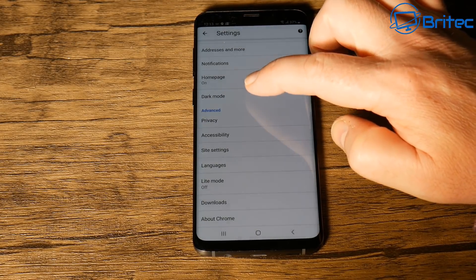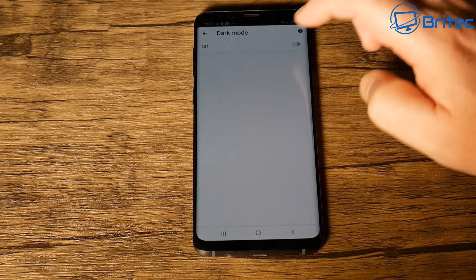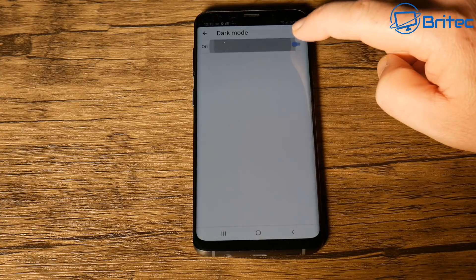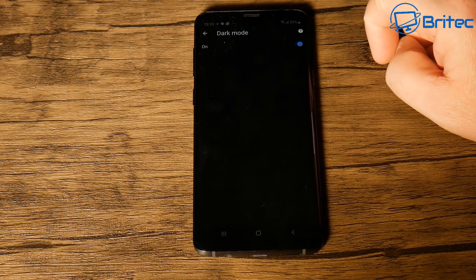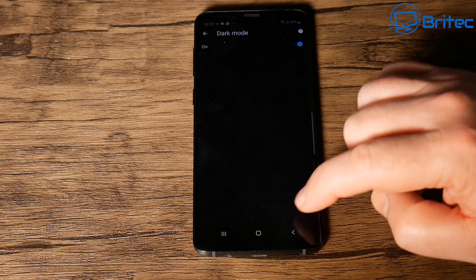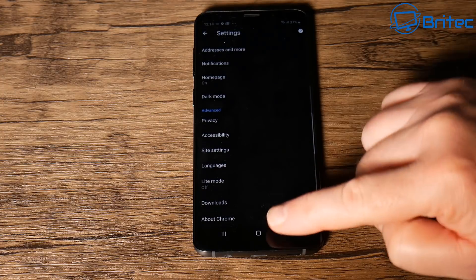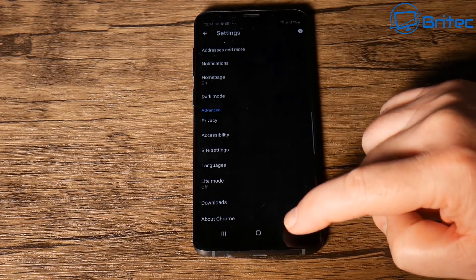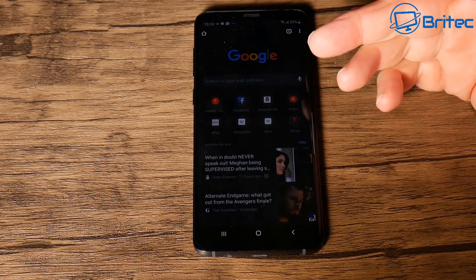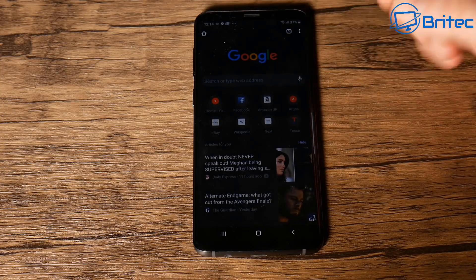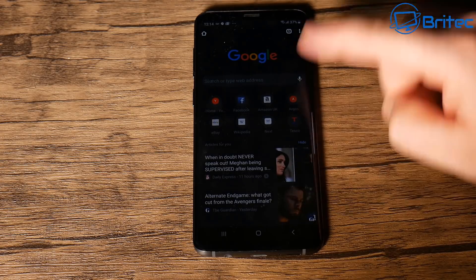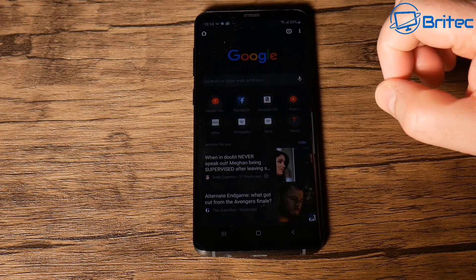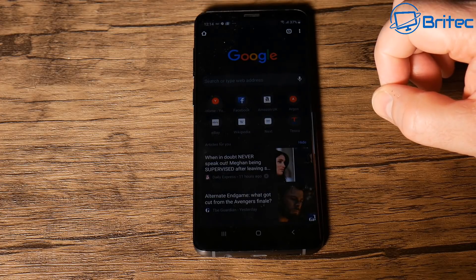Tap on Dark Mode and you'll see a little toggle switch. Toggle it on, and you should now see that Chrome is all darkened out nicely. You can see it on your Google page — it should be all dark just like that.